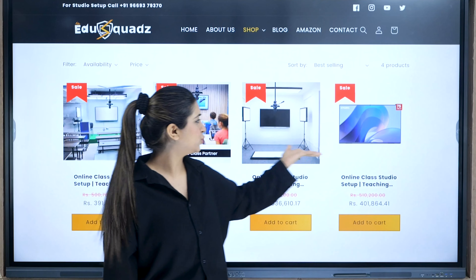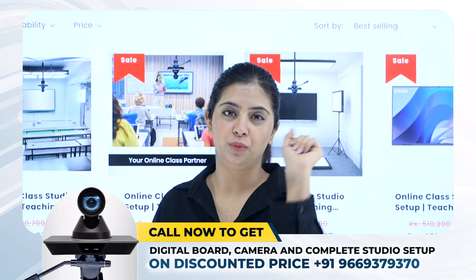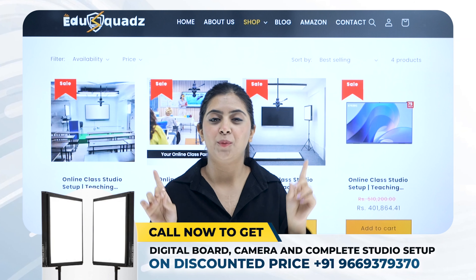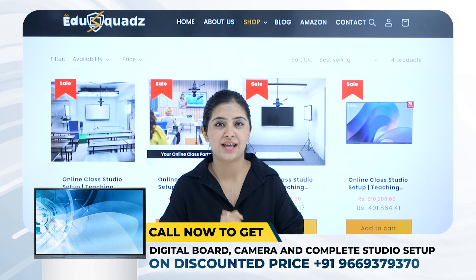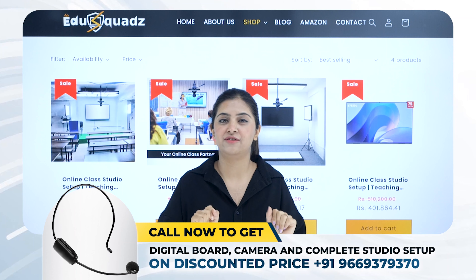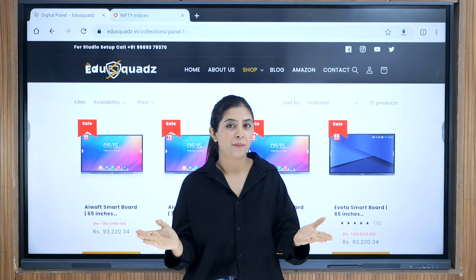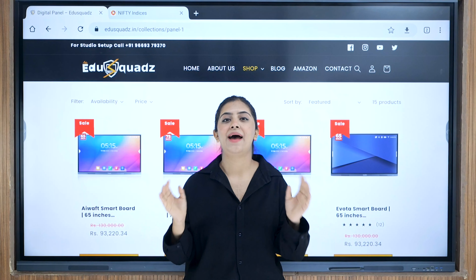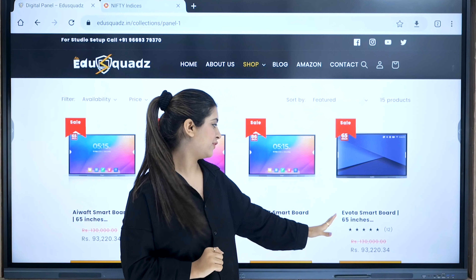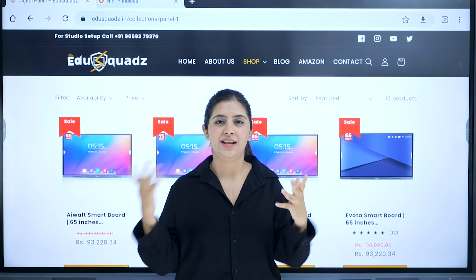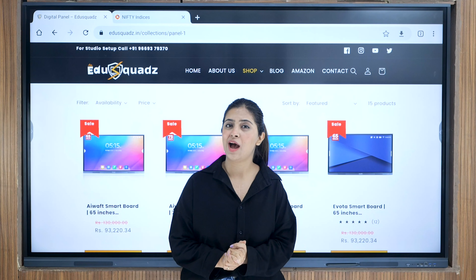But how do you choose which equipment is the right fit for you? EduSquad makes it easy. Watch their equipment guide video — the link is in the description. For example, if you're opting for a digital panel for online classes, a 65-inch Evota, MagSub, or any equivalent brand's panel will be the right fit for you.